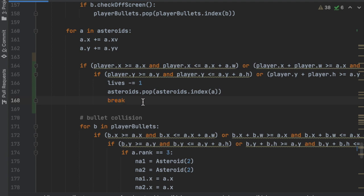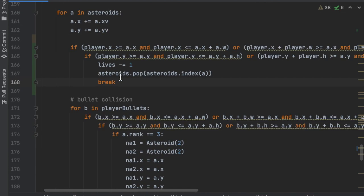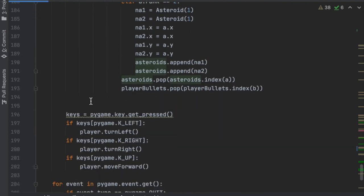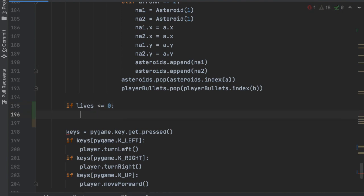After the entire for loop for the asteroids, right above 'keys', we're going to say: if lives <= 0 — just to be safe — that means the game is over, so game_over = True. If game_over is true, everything should freeze. Let's run the code and make sure everything's working.